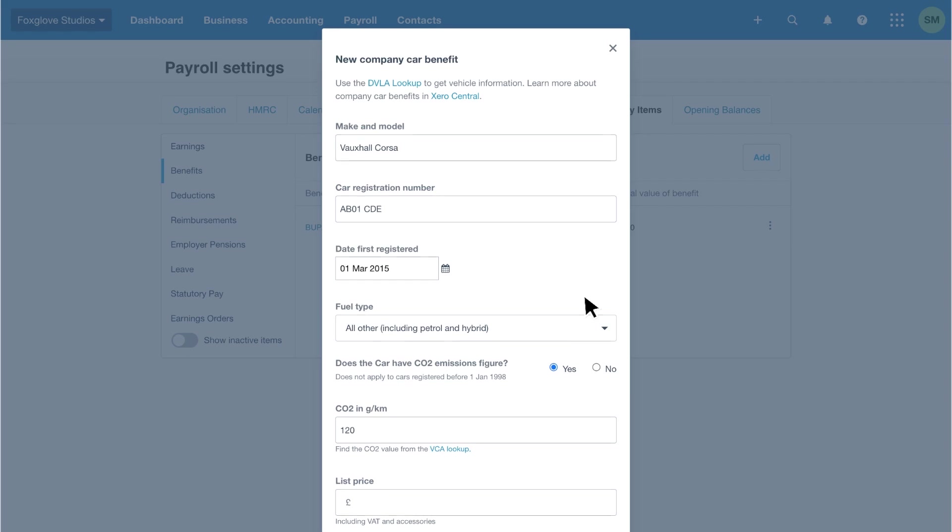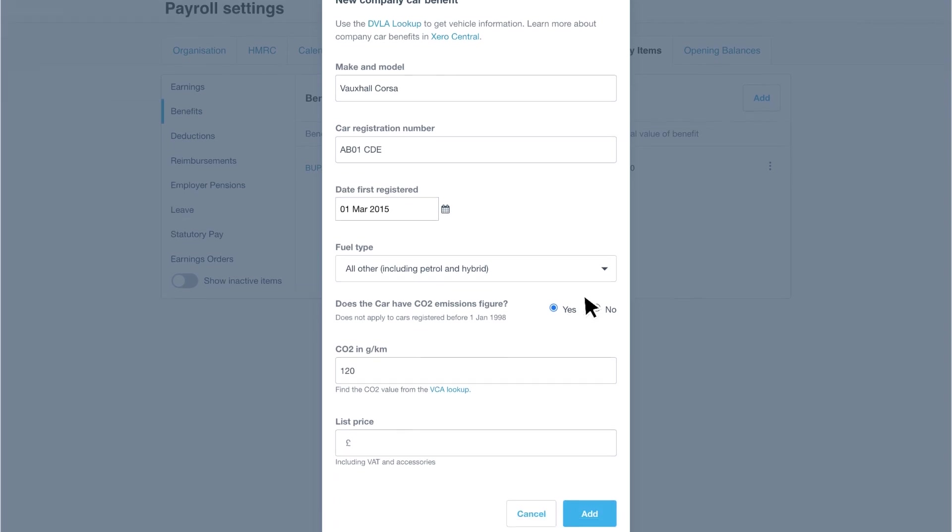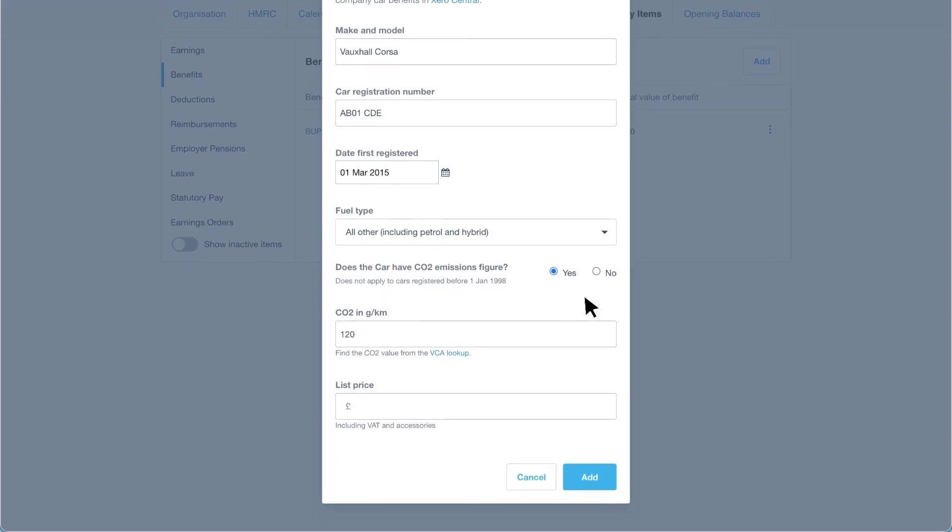Then we must enter the manufacturer's list price, including VAT and accessories. The price might differ from the amount paid for the vehicle, so check the internet for the manufacturer's price for benefit-in-kind purposes. Enter the amount, then click add to finish the process.